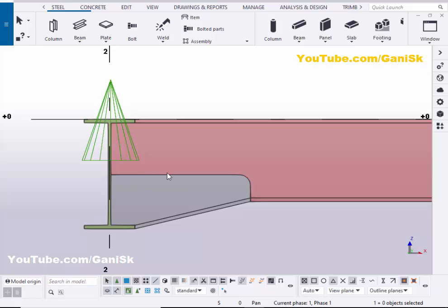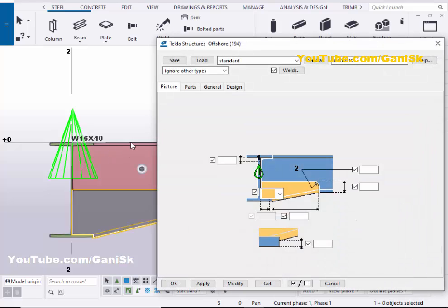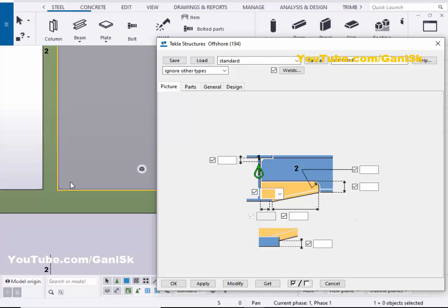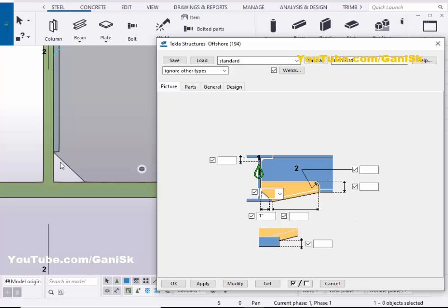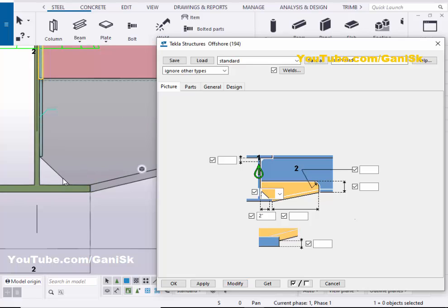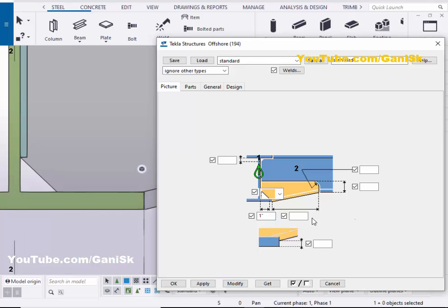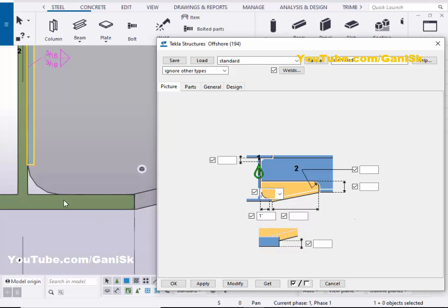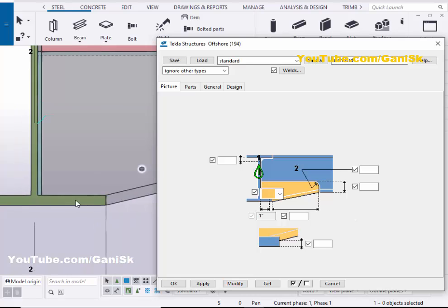To edit this component, click on the component symbol. You can create a chamfer at this location — click here and set the chamfer value. Let's take 1 inch, then click Modify to see the result. You can also set 2 inches and click Modify. If you want rounding instead, select the second option 'Rounding' and click Modify to get rounding. For no chamfer, select that option and click Modify.